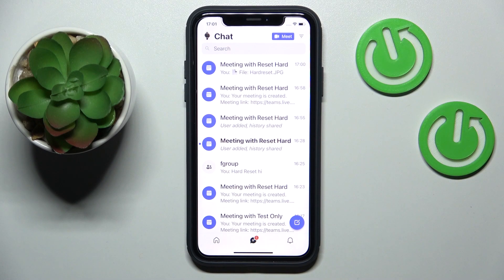Hello everybody! We are glad to welcome you on the Hard Reset Info YouTube channel, and today I'm going to demonstrate how you can call someone on Teams.